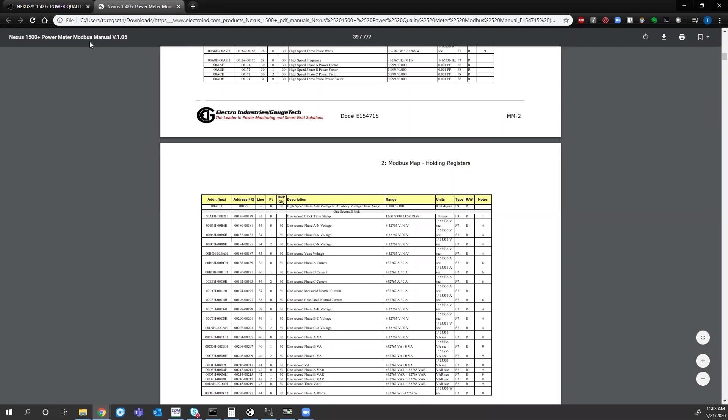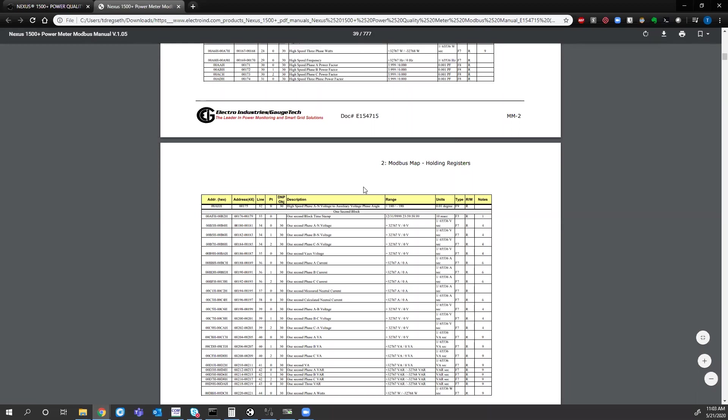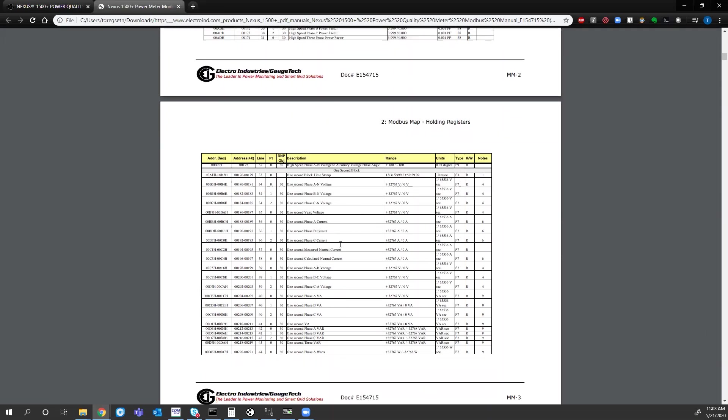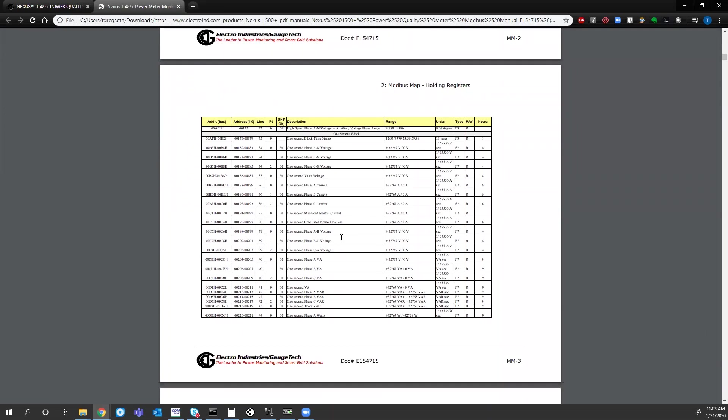So you'll notice that the Modbus manual for the Nexus 1500 plus meter is 777 pages. Because of the meter's capabilities, there are a lot of points and every point that you have available from the meter has a Modbus point registered to it. So for this video's purpose, we will be going over the basic values. In this case, I'll start polling at register 180.